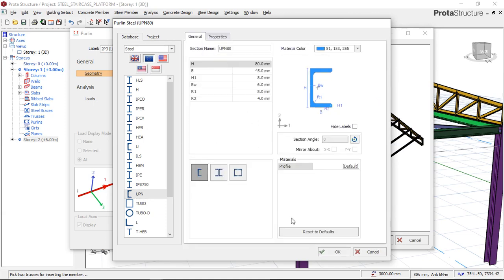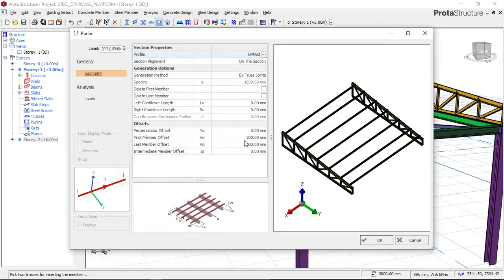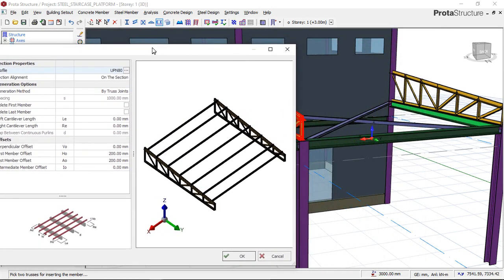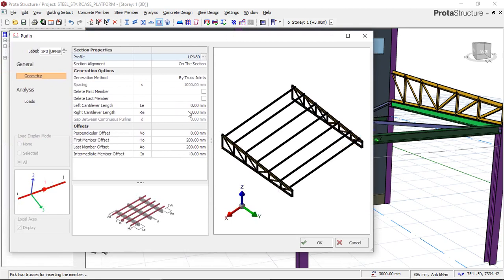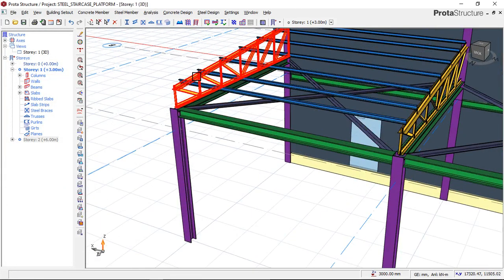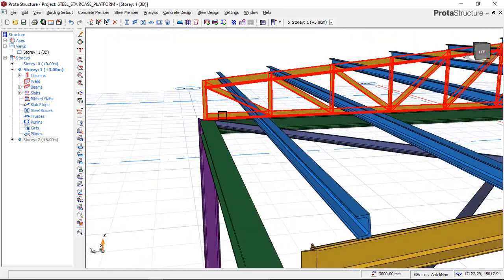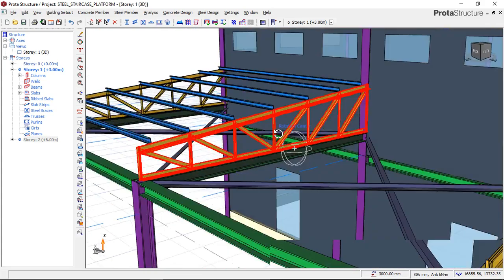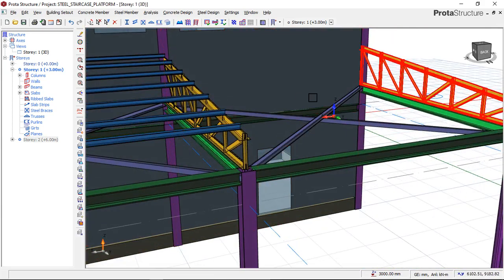I'll click on UPN 80 and then click Select. In my next video I'll show you more about these settings, but for now these defaults are fine for a simple structure. I'll click OK and you can see that we have successfully inserted our purlins. I'll now go and insert purlins for the other side as well — I'll click on Purlins again.